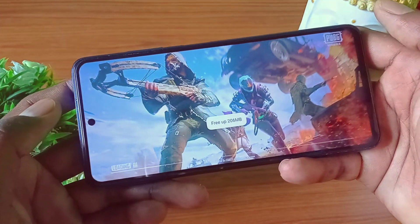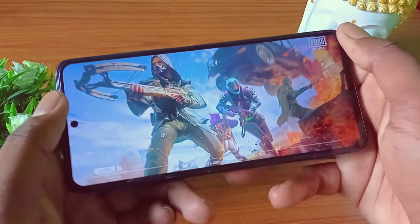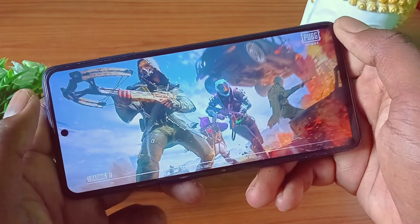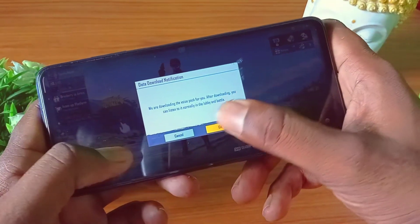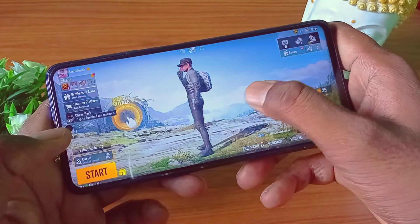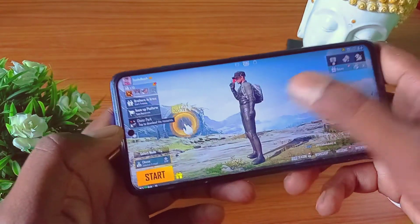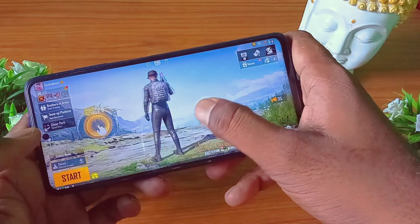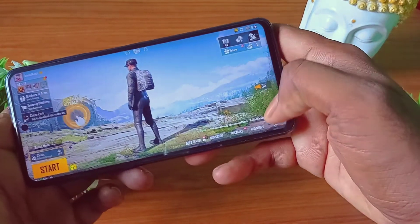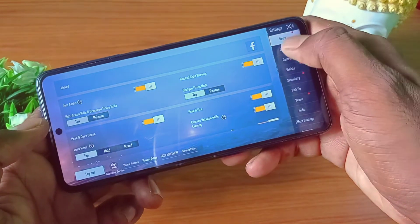I've already used PUBG to play on this phone. It has smooth gameplay and HD quality — maximum HD quality. There is some lag to note.